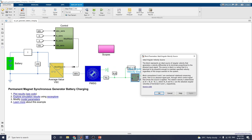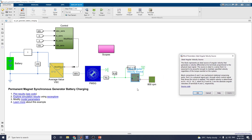The ideal angular velocity source block represents an ideal source of angular velocity that generates a velocity differential at its terminals proportional to the physical input signal. The R and C ports represent the mechanical rotational conserving ports, and this is the physical signal port through which the control signal that drives the source is applied.